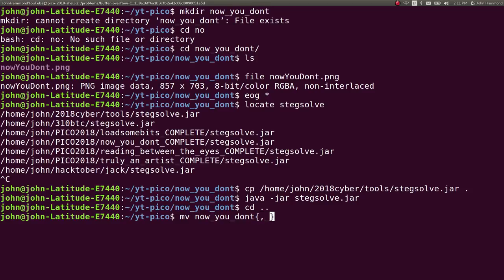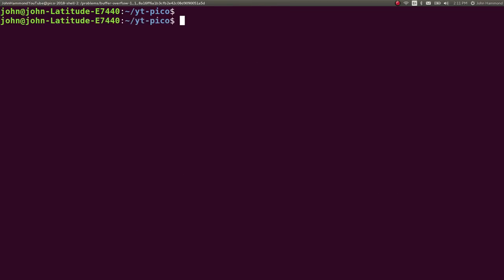And if you wanted to, you could write a simple solution dot text. So you just see you remind yourself what you did to win that and solve that challenge. All right.